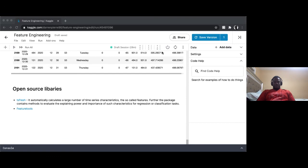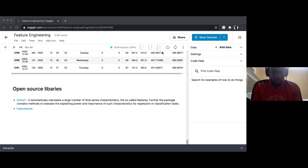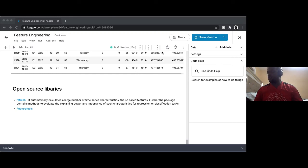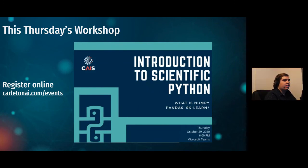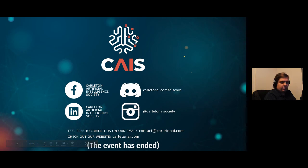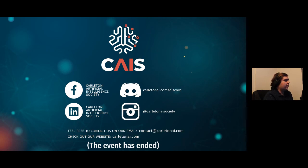No more questions coming in, so I think that'll be it. I'll definitely be on Discord after this. This Thursday is the introduction to scientific Python, which was supposed to happen last Sunday but was moved — you're welcome to attend. Thank you so much to everyone for attending.